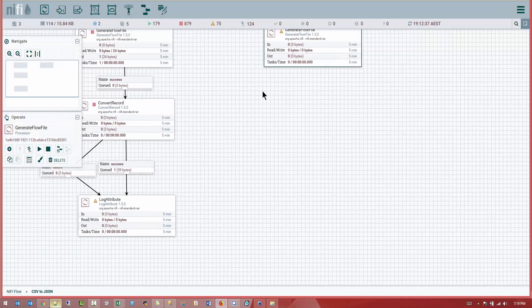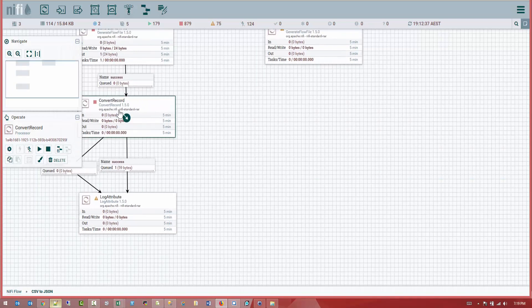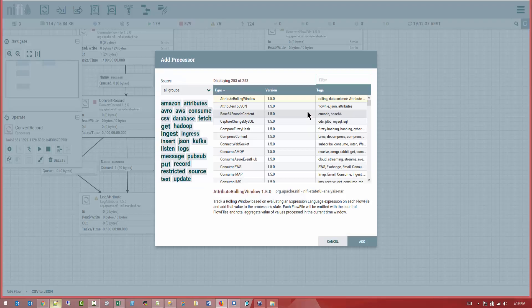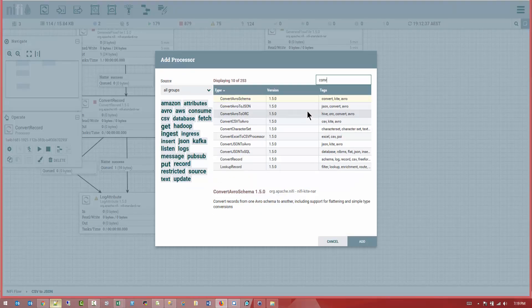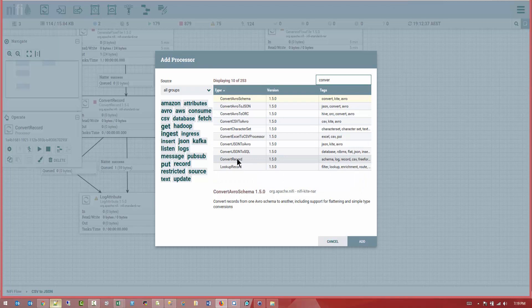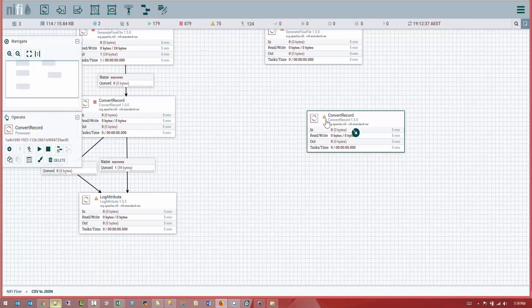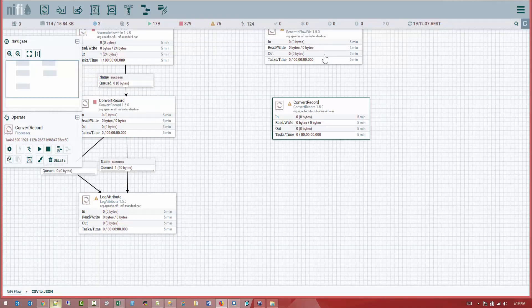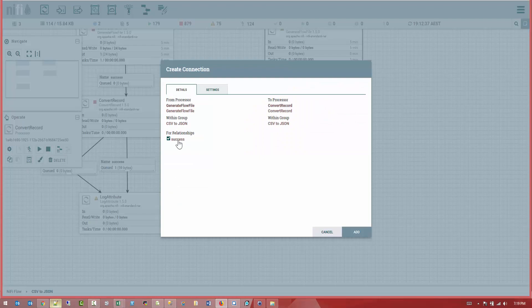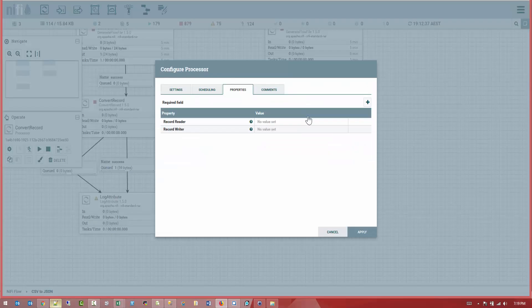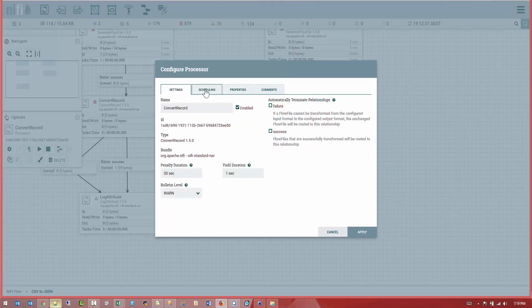Next, what we're going to do, we're going to drag a convert record processor. So this is our convert record. We're going to attach them on a success relationship. And let's open and look at him.